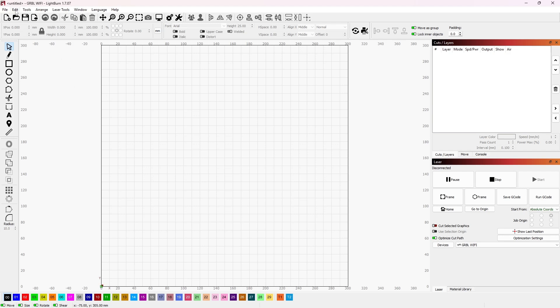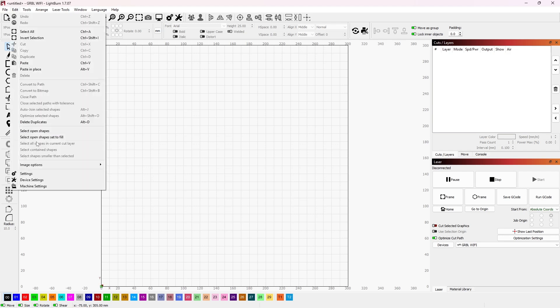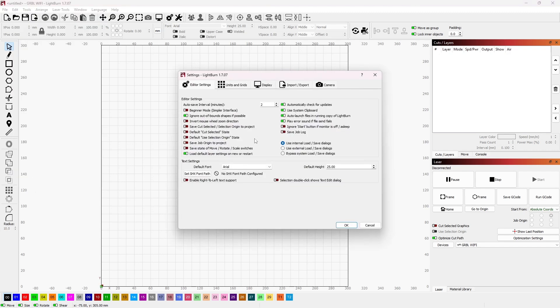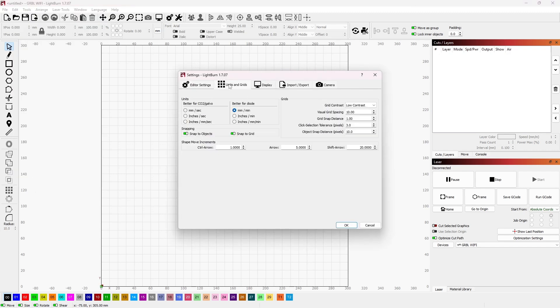If you go to edit and then go down to settings, you'll get editor settings. Go to units and grids and make sure it's not set for better for CO2, which is millimeters per second.